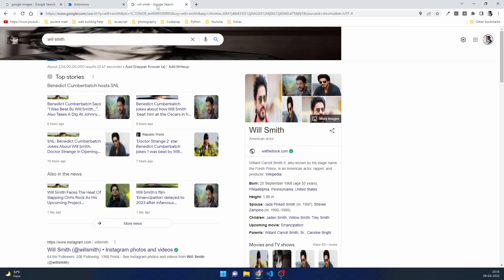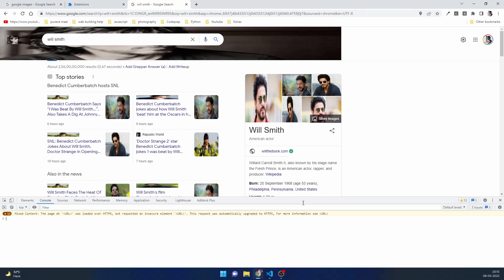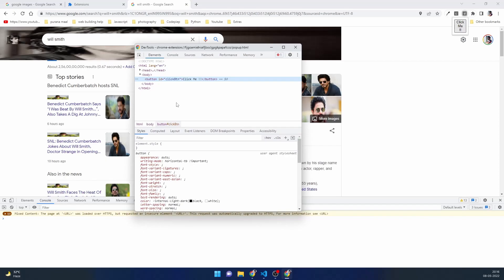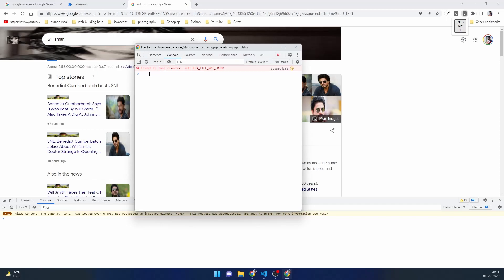A side note: if you want to inspect this popup, you need to right-click on it and inspect it. Whatever you do on popup.html will not reflect on the content page's normal inspector. You'll need to right-click the extension and inspect it — this opens a different window with the popup's HTML and its own separate console.